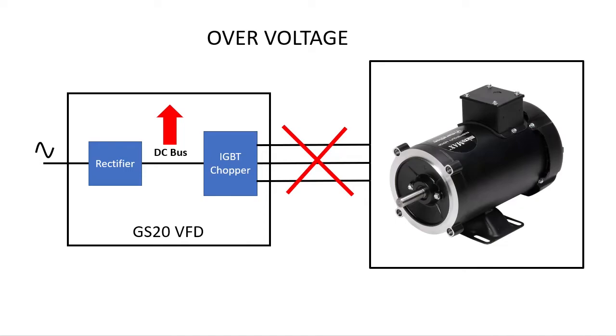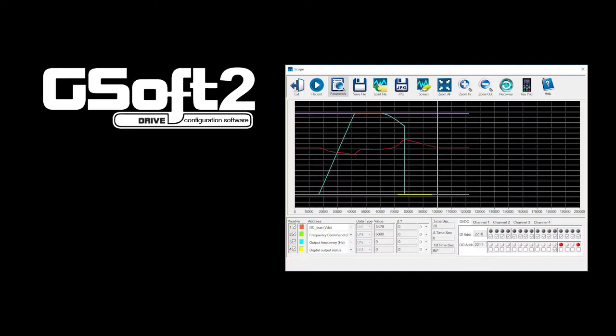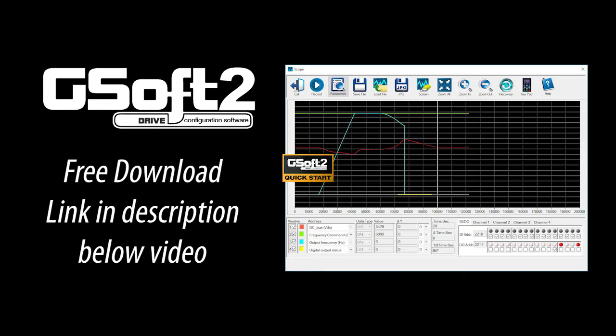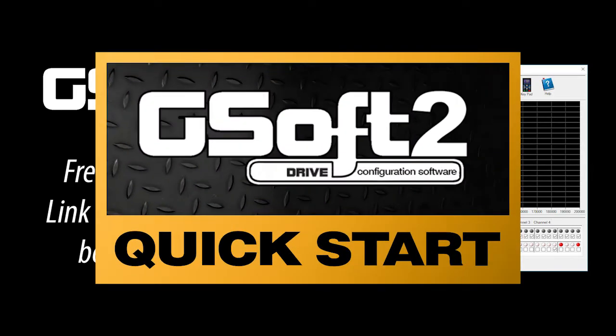We can actually see that using the free GSOP2 scope utility. You can download GSOP2 for free from the AutomationDirect.com website. Now, I'm assuming you know how to use this. If not, check out the GSOP2 quick start video.